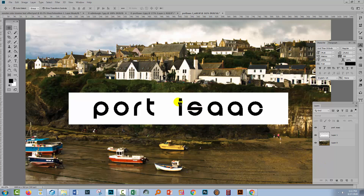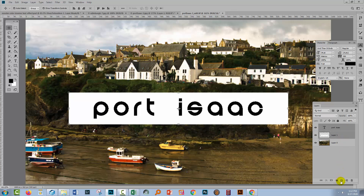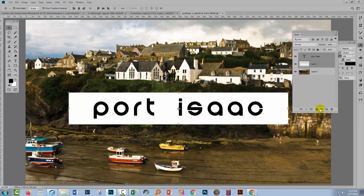Now what we want to do is knock a hole in this white box that is the shape of the text so we can see through to the image underneath. The way we're going to do that is to select both the text and the white box, and then put them in a group. I've got the group option down here at the very bottom of the screen — we're just going to click on it. So inside this group is the box and the text.